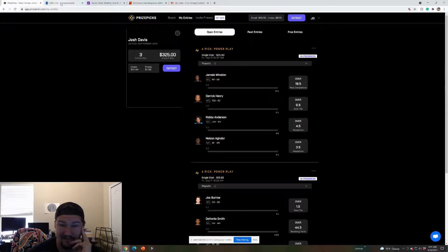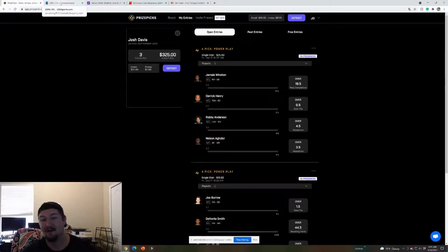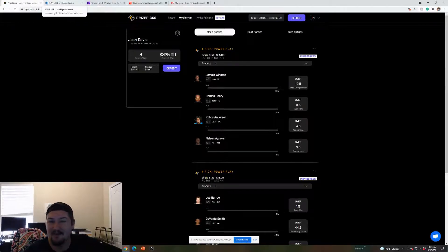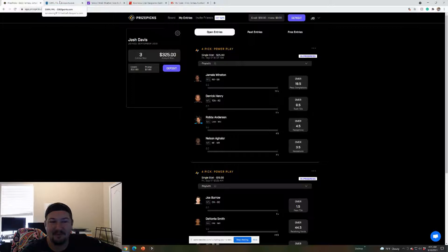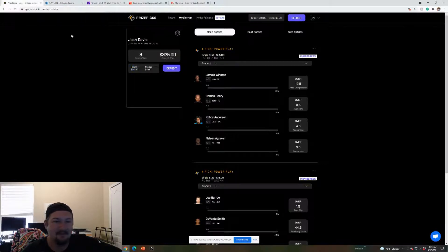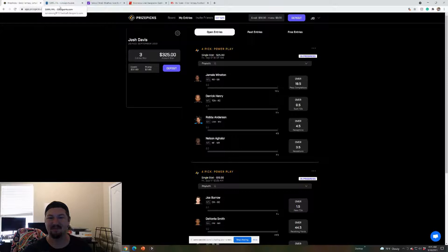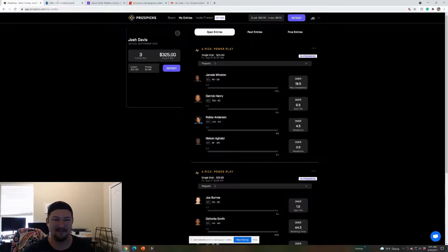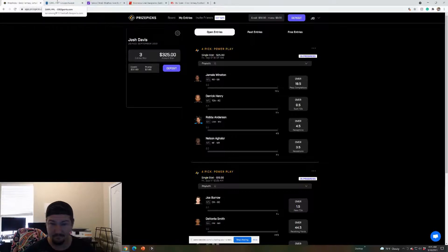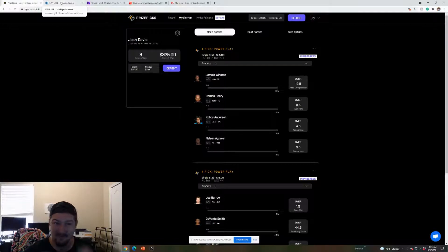And then Agholor over 3.5, four catches from him I think so. I think he's Mac Jones' number one target right now. Yeah, those are my Prize Picks. Let me know if you guys do Prize Picks. They're doing 100% your first match, first deposit right now. So I put in $50, they gave me $50 free promo bucks to use.